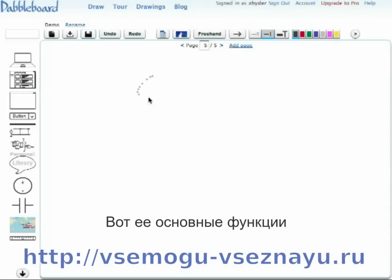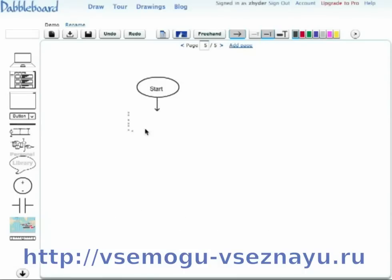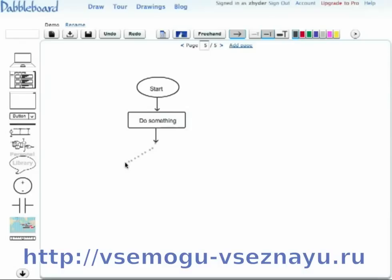You just draw just like you would on a regular whiteboard. DabbleBoard will detect basic shapes, you can click anywhere and start typing to enter text, and so on and so forth.